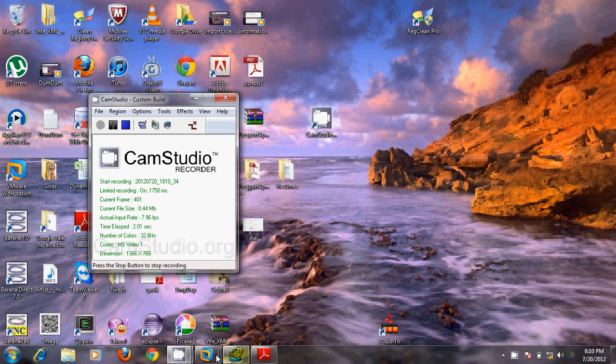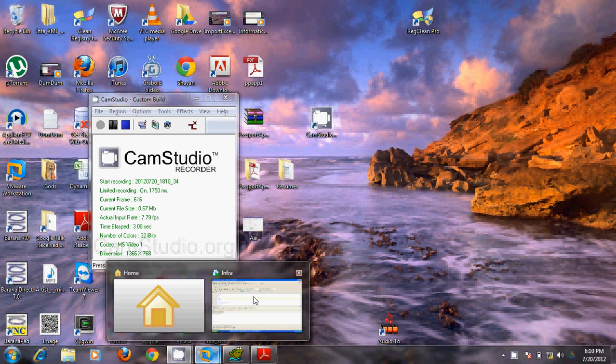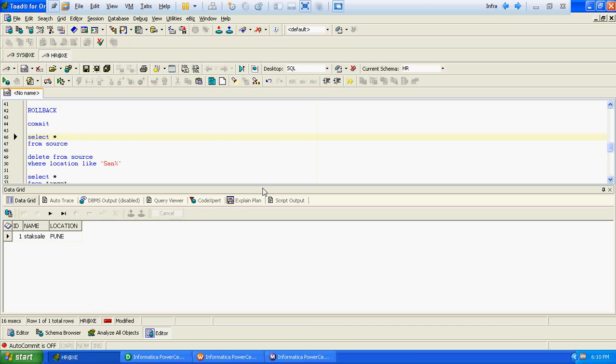Hello all. In this video we will validate in which scenario static lookup gets failed, and using dynamic lookup how we can overcome that situation or that particular error.